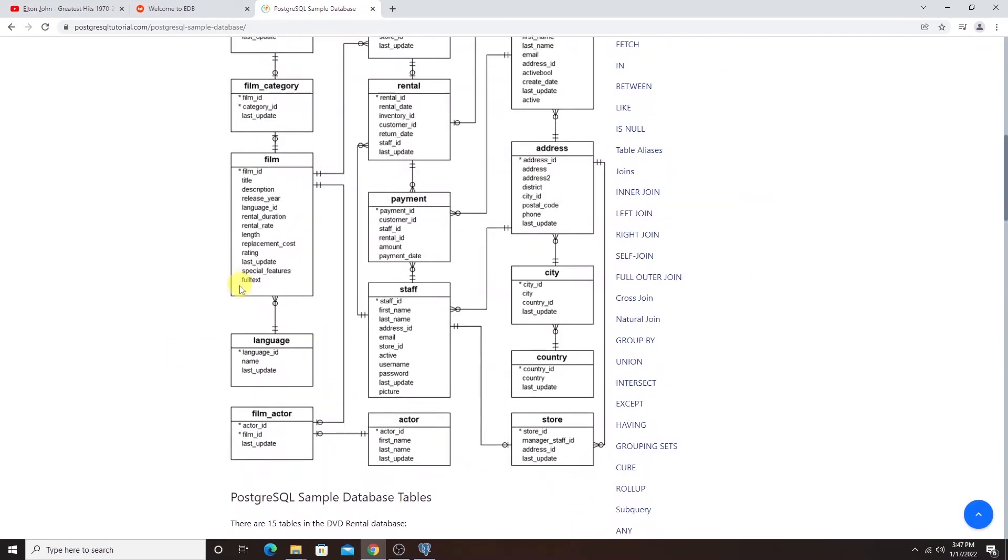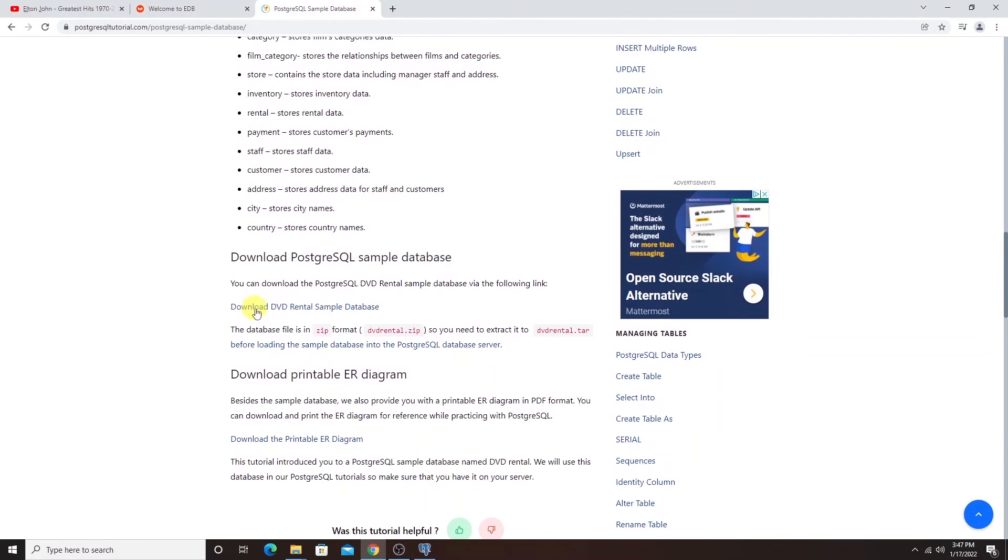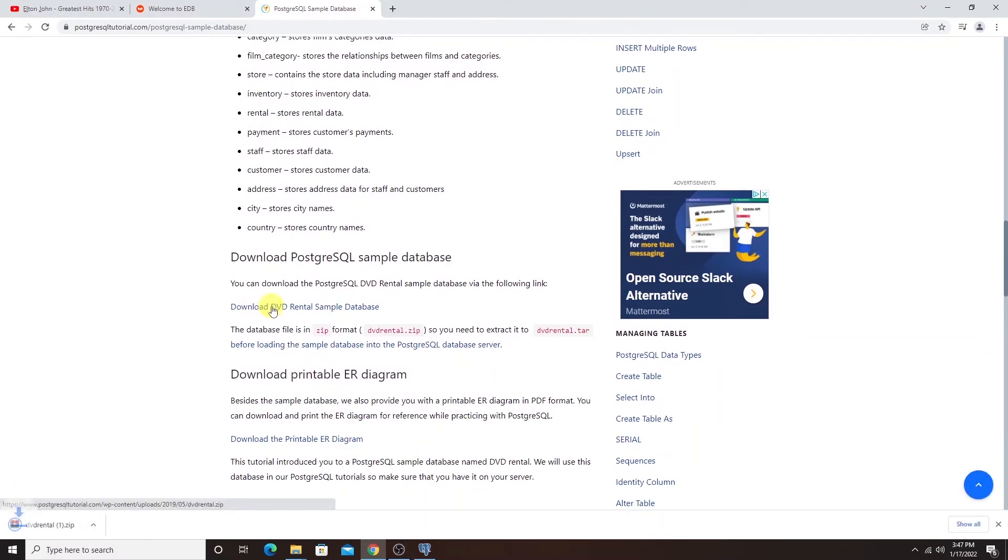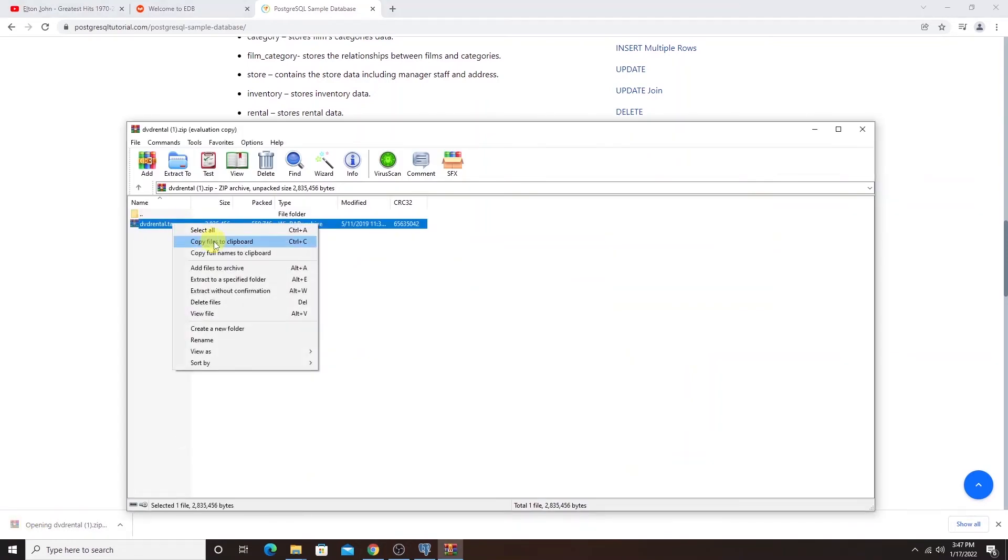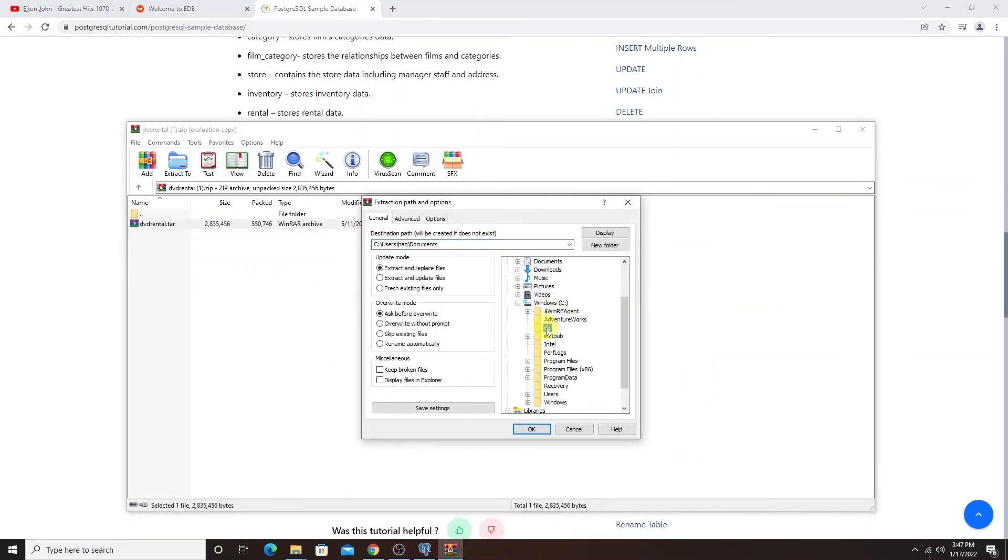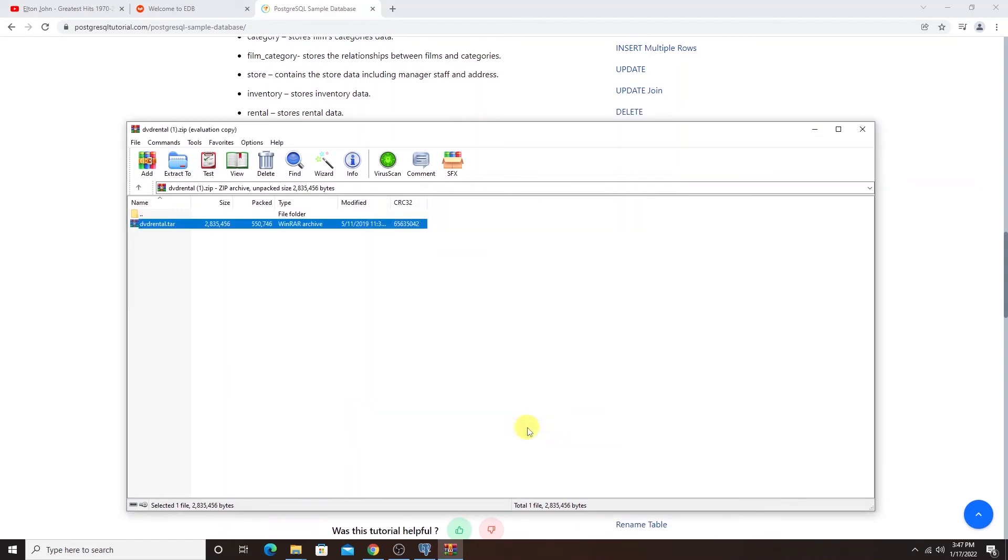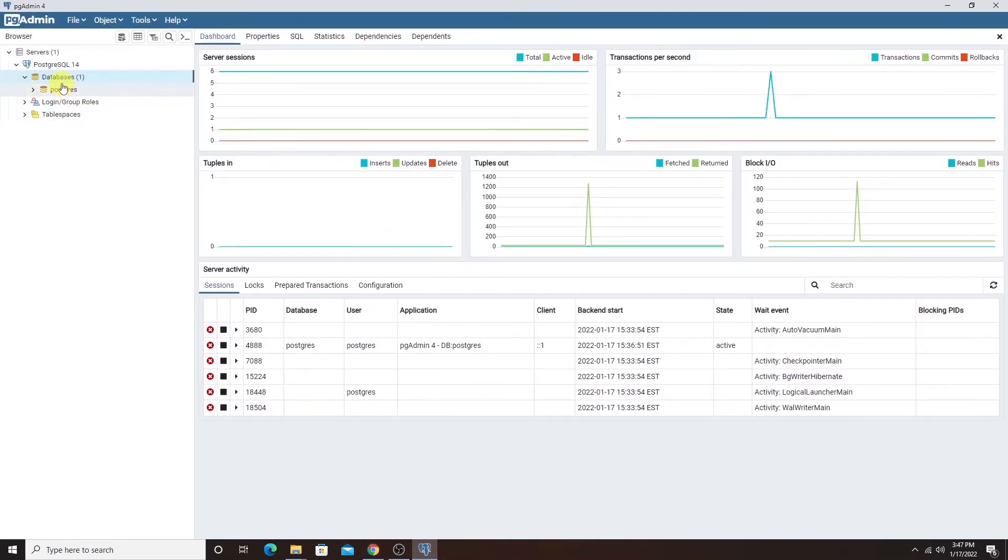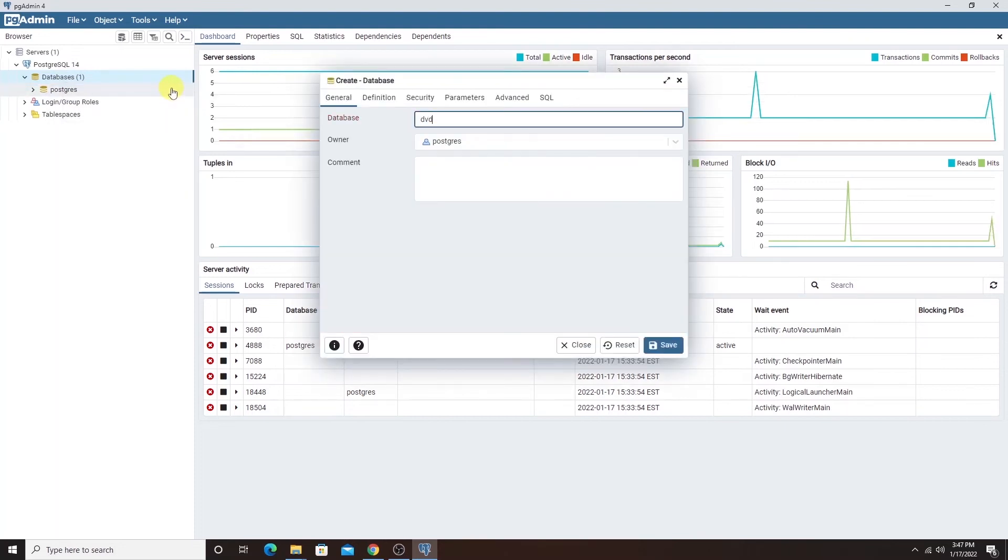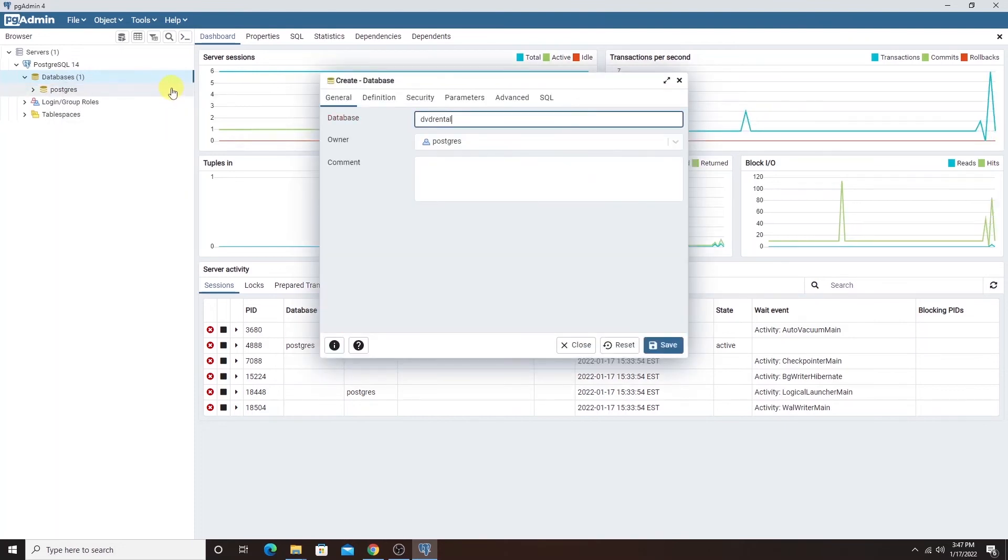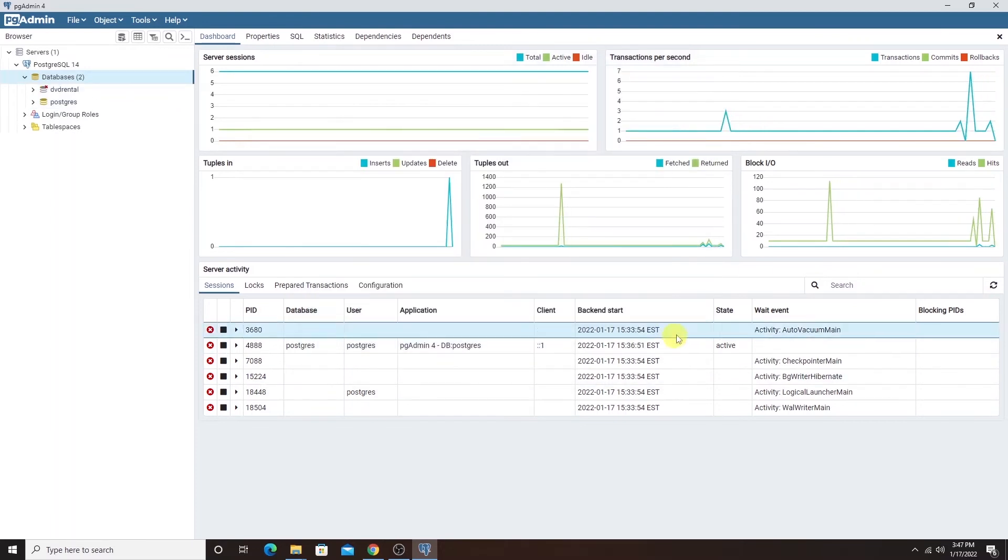I'll scroll down and click on the download to download the sample DVD rental database. And once the download is complete, I'll go ahead and open the tar file and extract it to a folder on C drive. I'll head back to pgAdmin and right click on the databases and create a new database and name it DVD rental and click the save button to create this database.